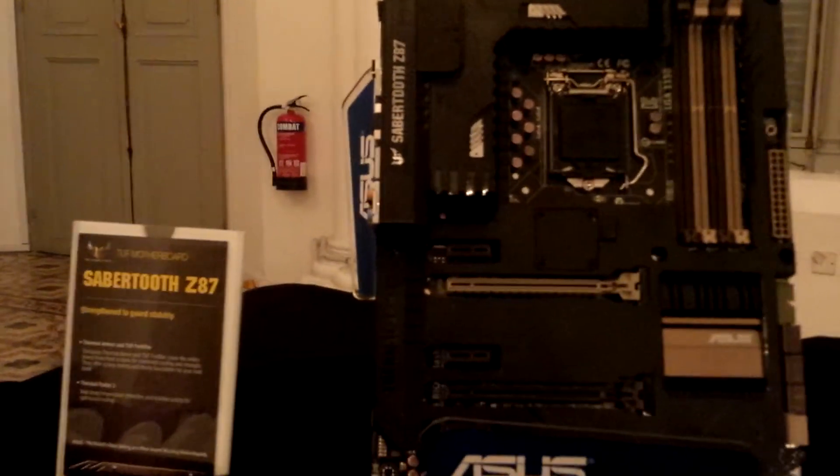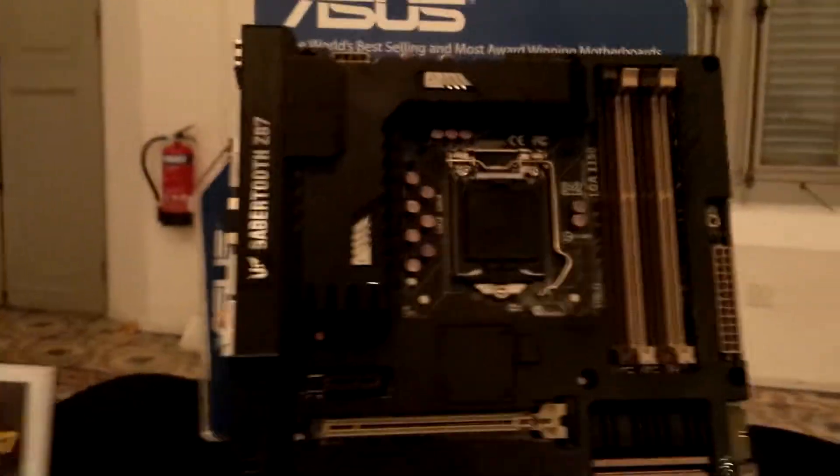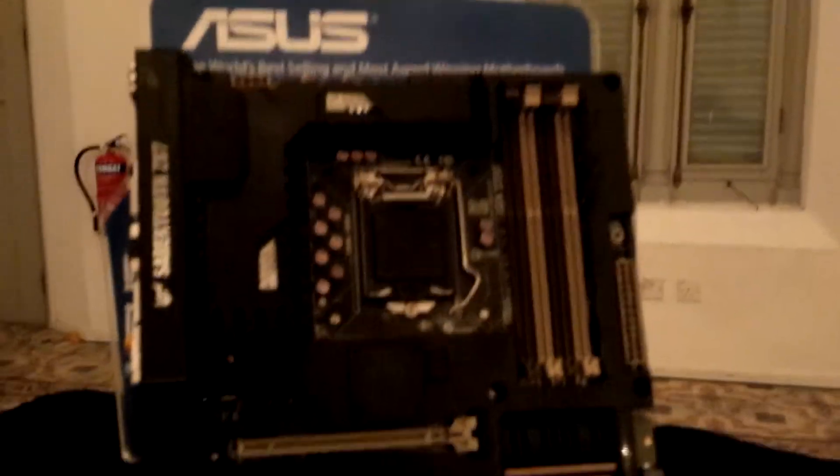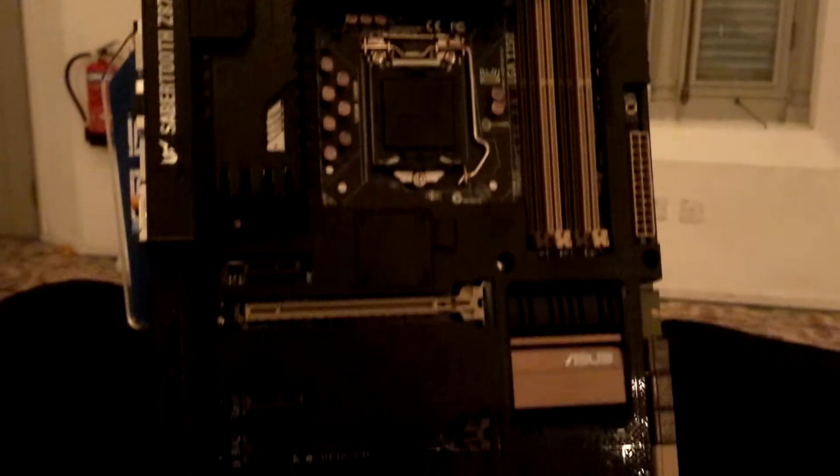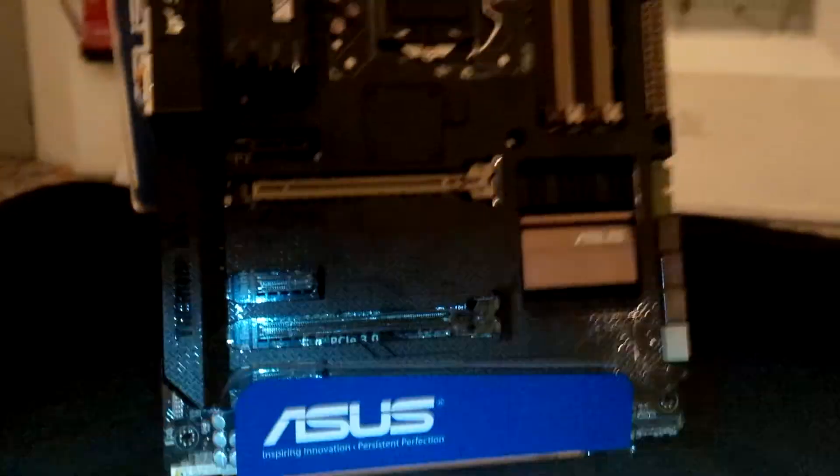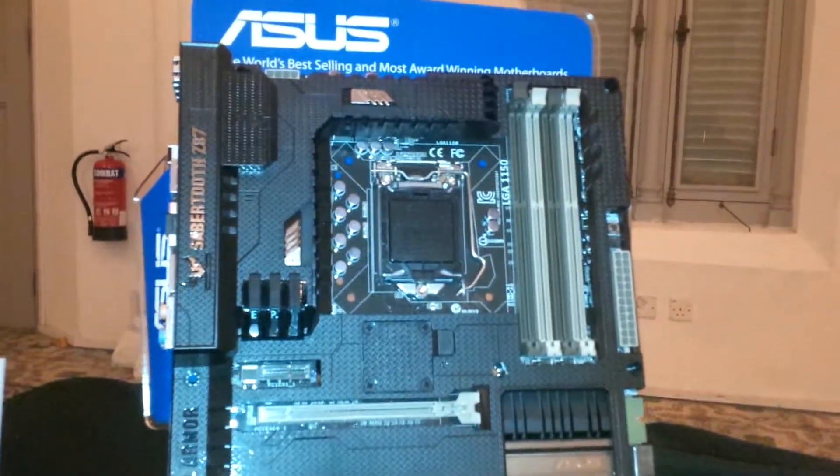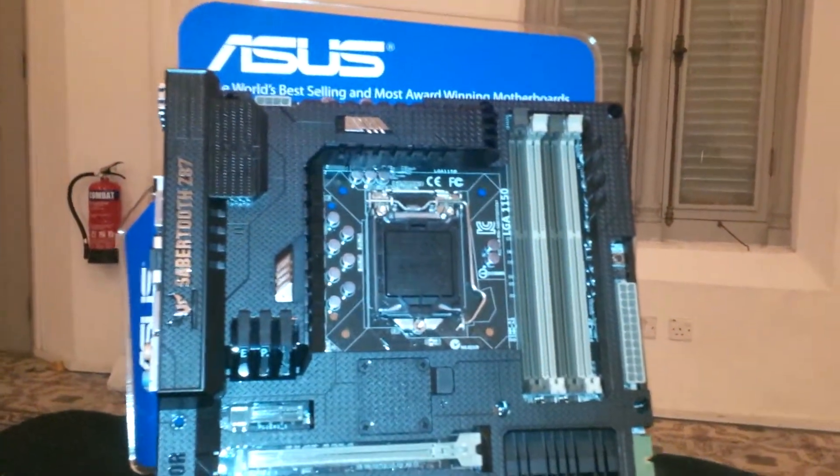We're taking a look at the Sabretooth Z87 motherboard from ASUS. Firstly, you can see it still has a very nice thermal armor, similar to the previous generations of Sabretooth motherboards.